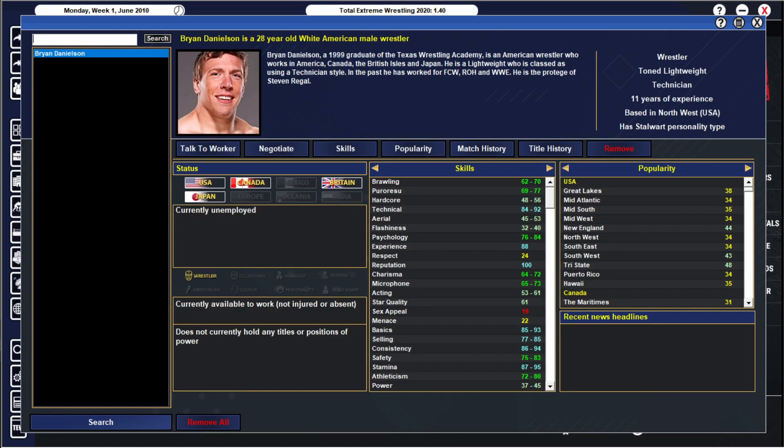Because what happened in 2010, Daniel Bryan was on NXT game show version, he came in the top three I want to say, Wade won, but he was up there. I'm 99% certain, debuted with the Nexus on his first night, he choked out Justin Roberts with a tie and he was fired.